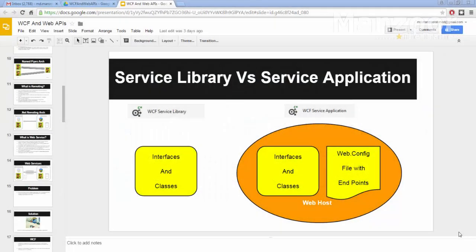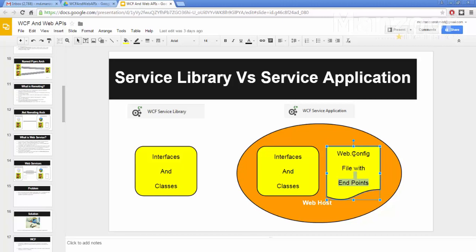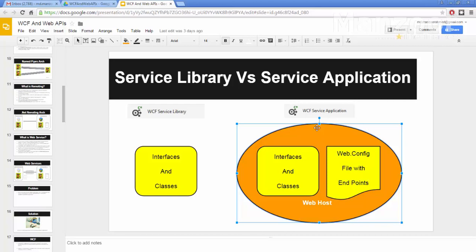In this video let us try to understand WCF service library and WCF service application. We are going to host this library in the WCF service application, and the major thing we are going to understand is endpoints — how do we configure endpoints in the web.config file of a WCF service application. Let us create a simple service, taking the example of multiplication of two numbers.